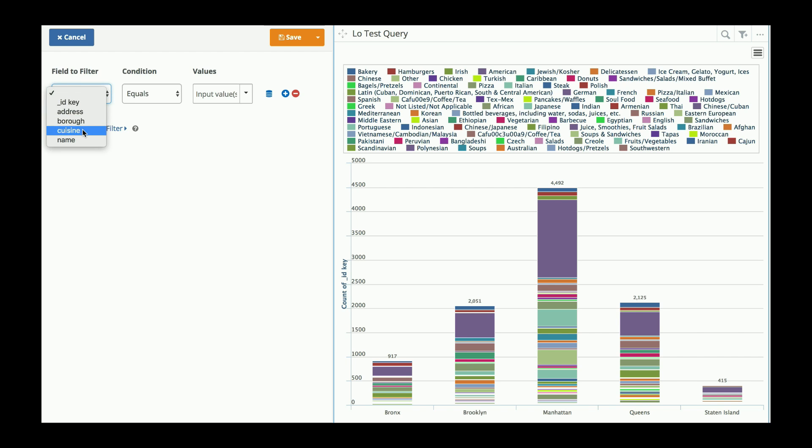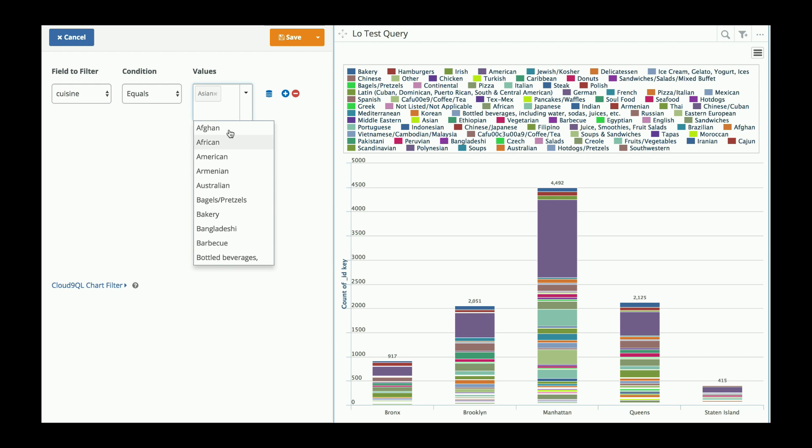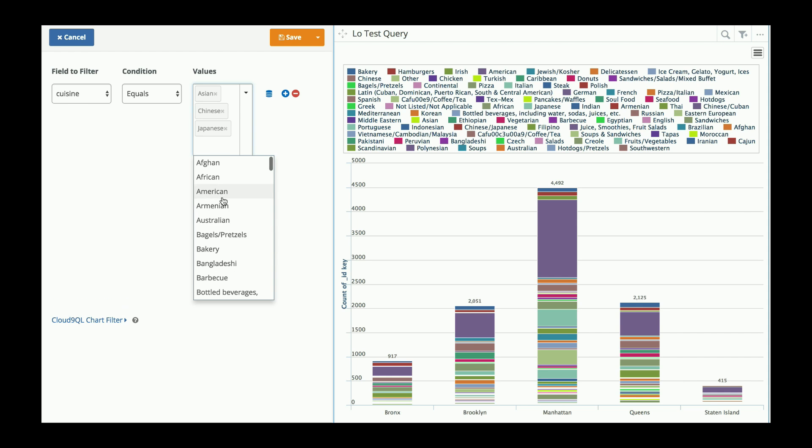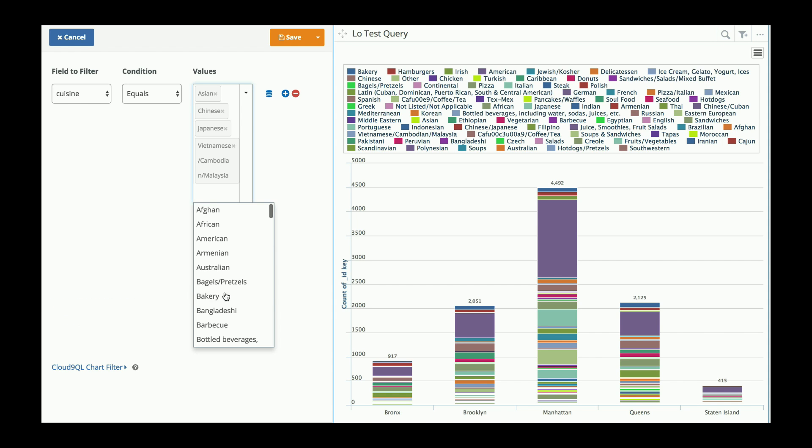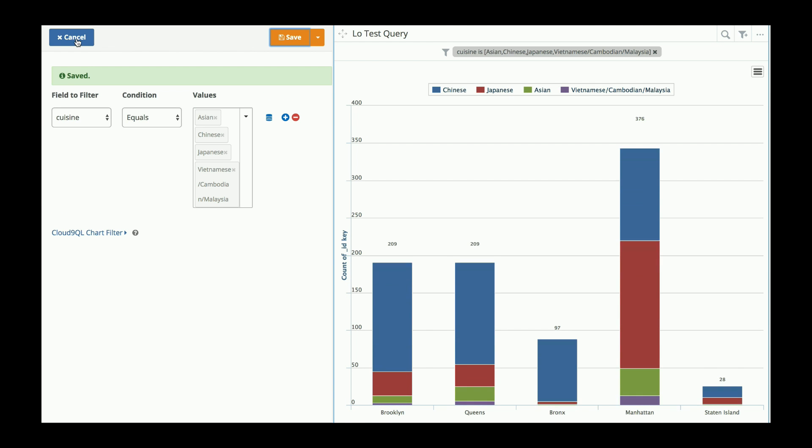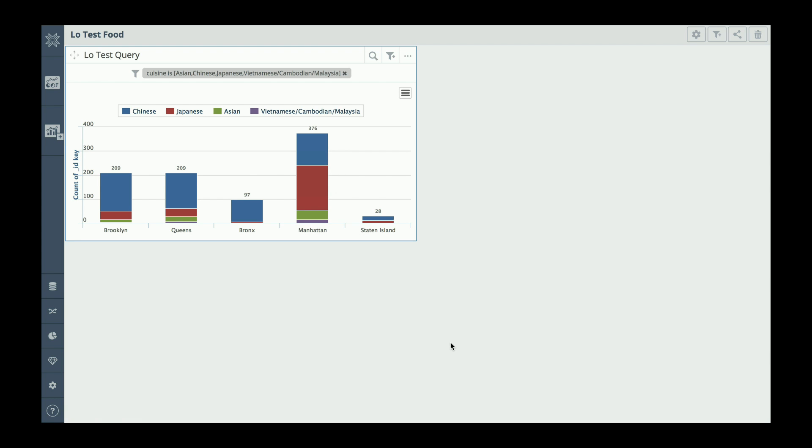And I want to filter on cuisine type. So I only really want to have Asian cuisine, Japanese, and maybe Vietnamese. So I'm filtering my results right now. There we go. That's much better.